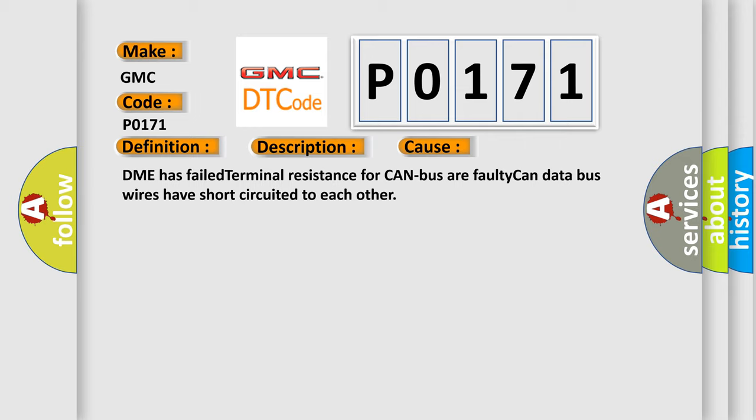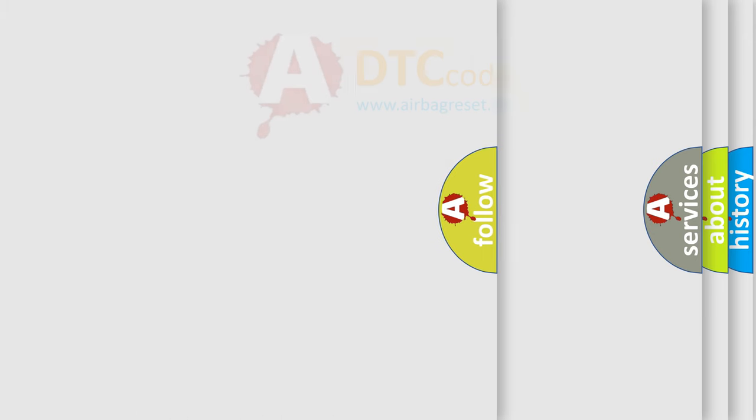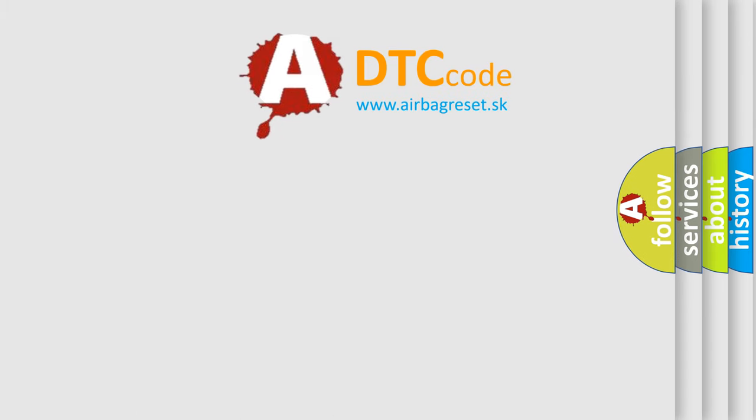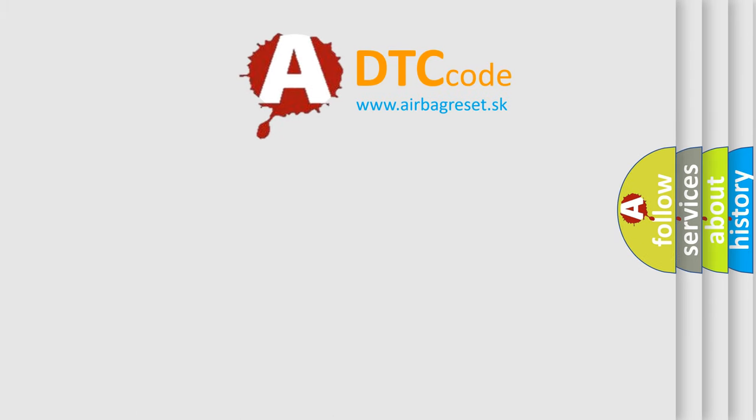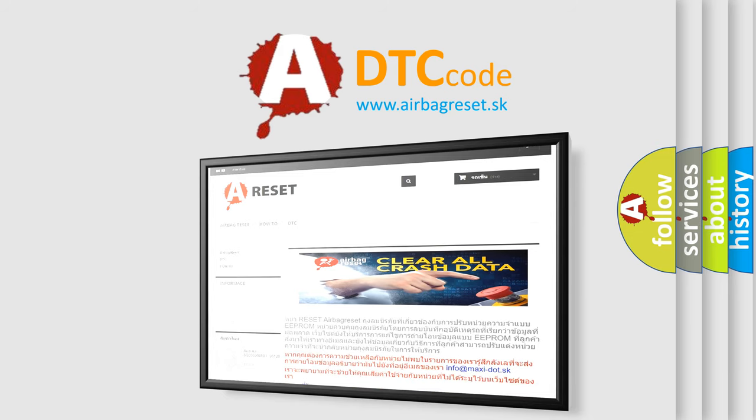The Airbag Reset website aims to provide information in 52 languages. Thank you for your attention and stay tuned for the next video.